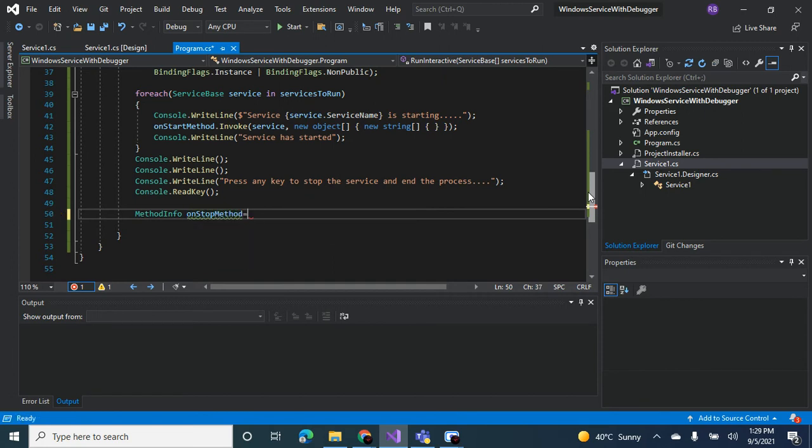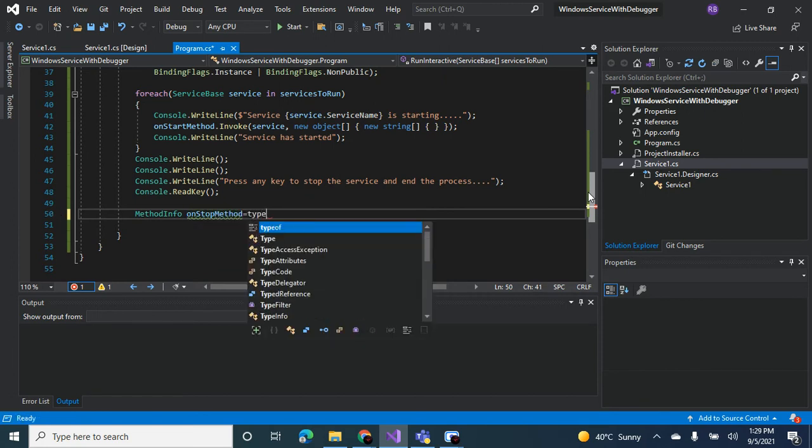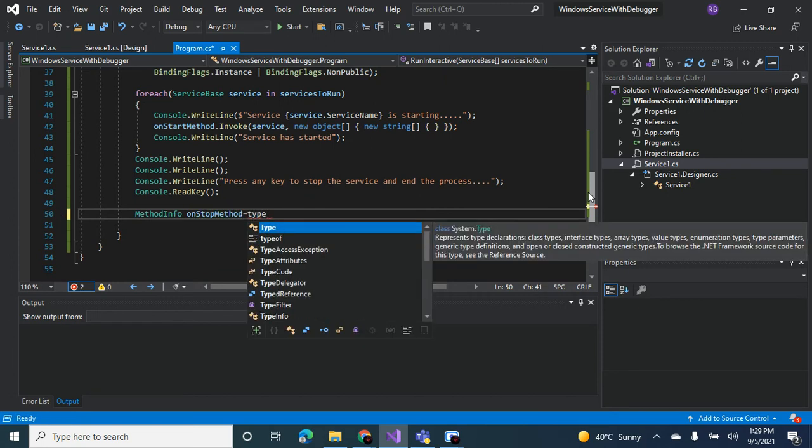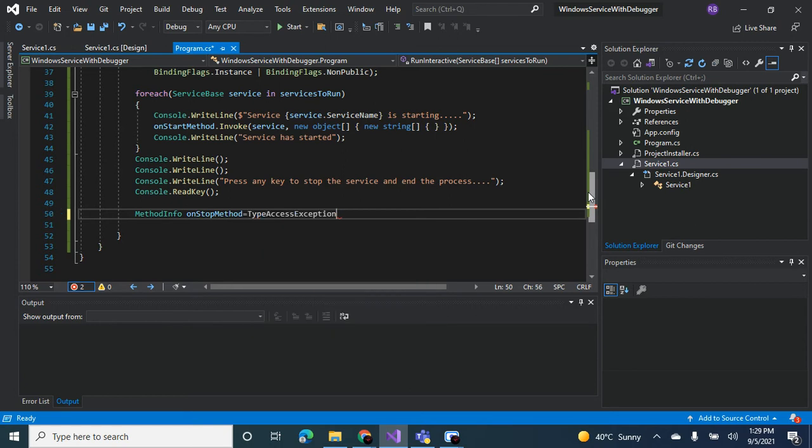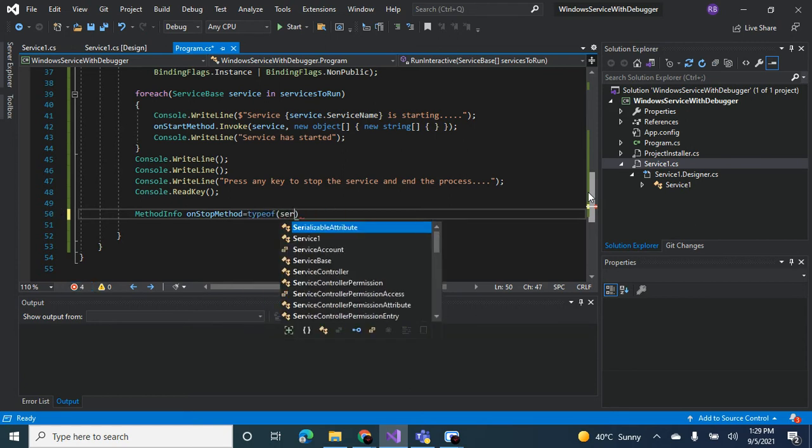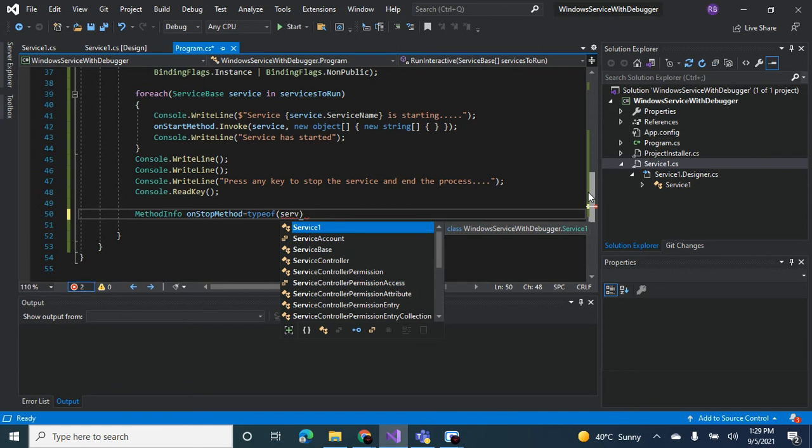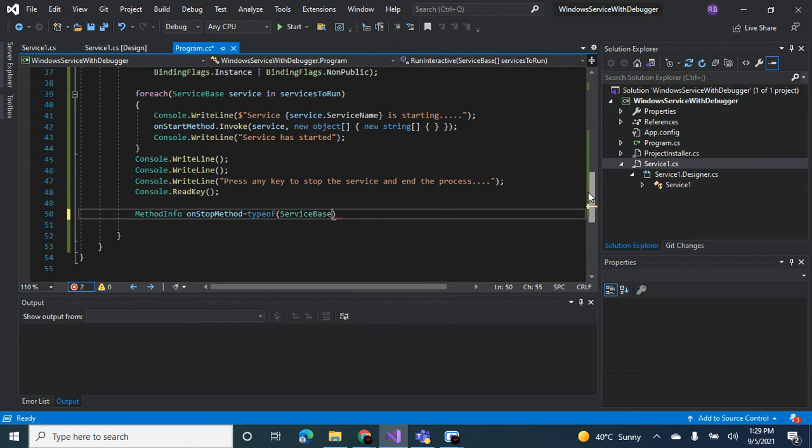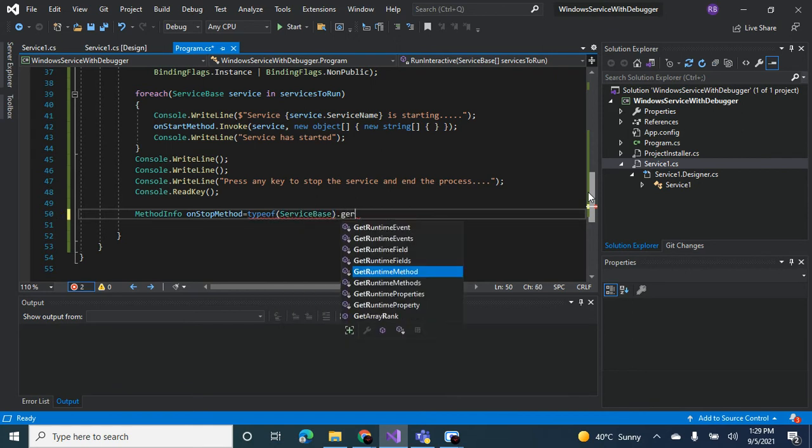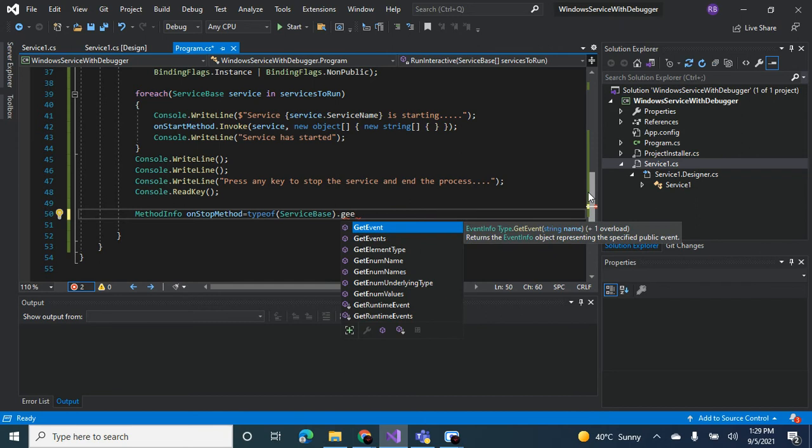Method info on stop method equal to type of, you already know the format, type of service base, get method, method, on stop, binding flags.